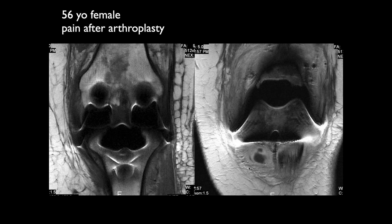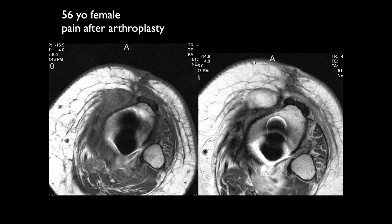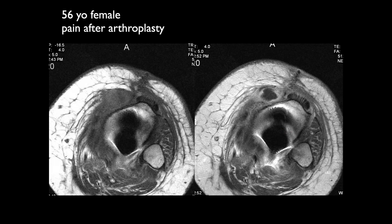This is a T1 — there's a small little fluid collection. So I'm thinking that's a small fluid collection right there. And those may, if they're not micrometallic artifact, they may be little locules of gas. So now we see that collection right there and it looks like an abscess — soft tissue abscess after arthroplasty.